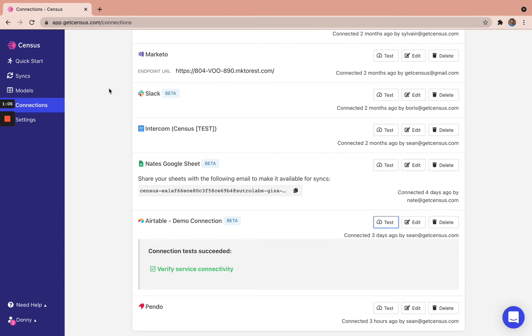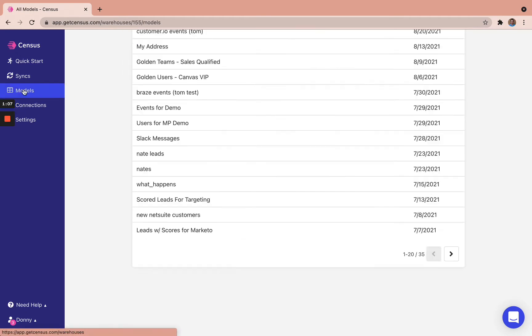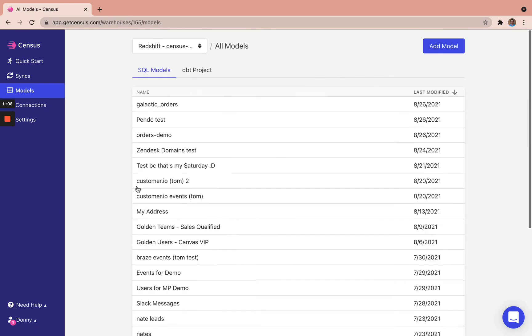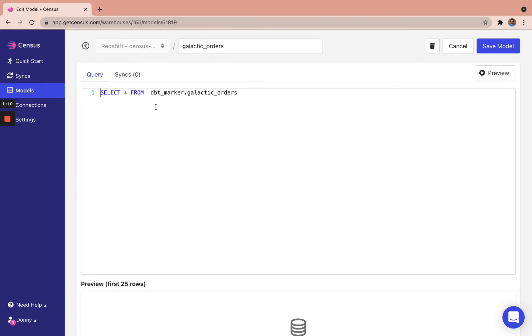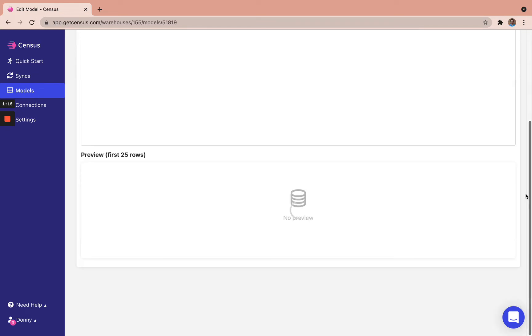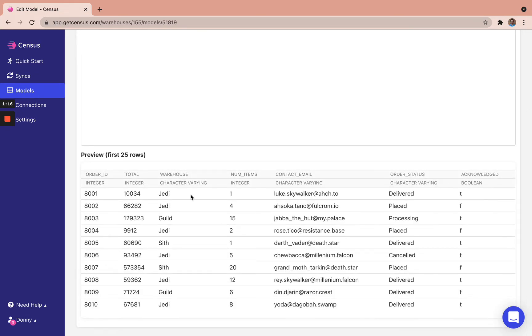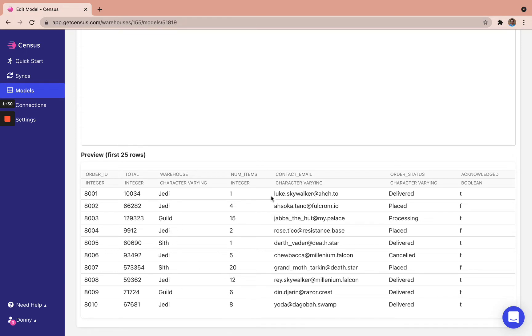So using that Redshift instance, I'm going to go and see my galactic orders model. And I'm going to preview it to show you what we're sending. So we have the different order IDs, we have the total, which is the value of these different orders, we have which warehouse they're coming from. So whether it's a Jedi warehouse, a guild warehouse, or a Sith warehouse, as well as what the customer's email is.